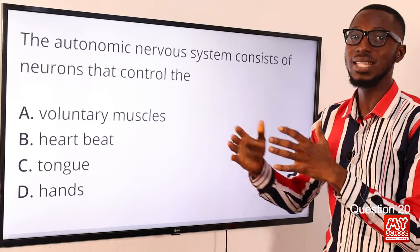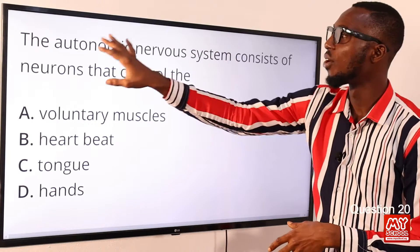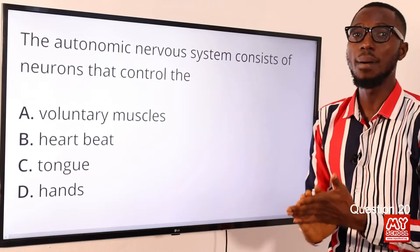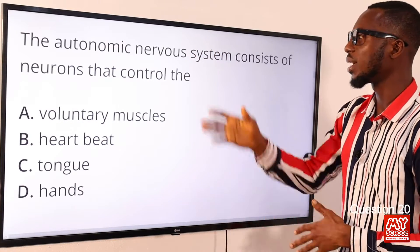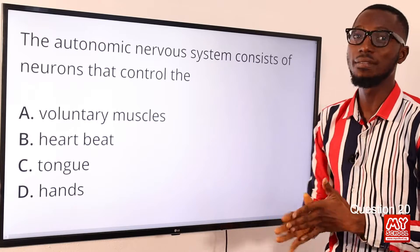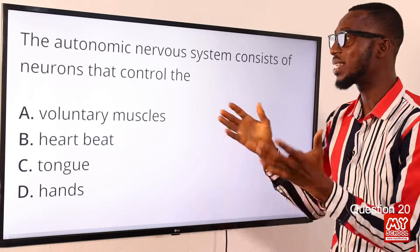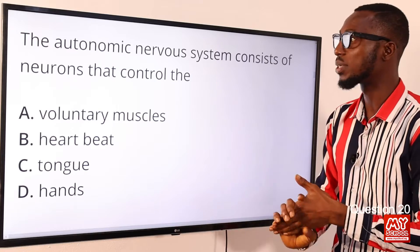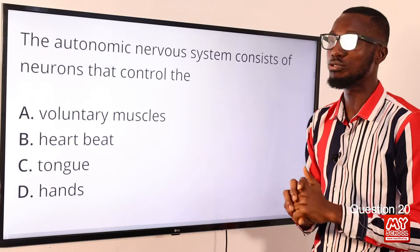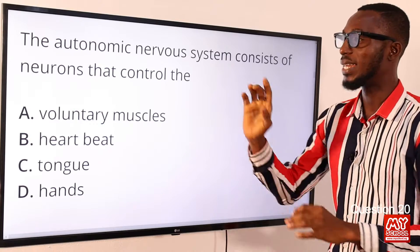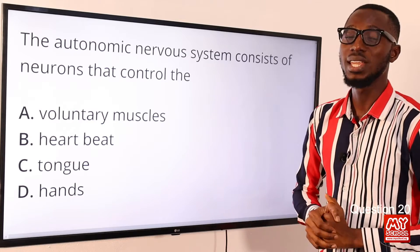Under the motor, we talk about the somatic and the autonomic nervous system. Under the autonomic, that is where we talk about motor neurons that carry instructions to the involuntary aspects. Under the autonomic nervous system, we can have further division: parasympathetic and sympathetic. The autonomic nervous system consists of neurons that control involuntary actions, and option B is the correct option.